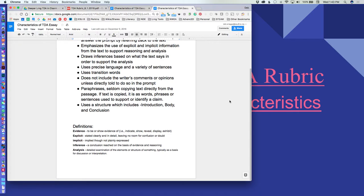At the bottom of this sheet are specific definitions: evidence means to be or show evidence of; explicit means stated clearly and in detail, leaving no room for confusion or doubt; implicit means implied though not plainly expressed — you make a connection tied to your claim based on what the writer believes. An inference is a conclusion reached on the basis of evidence and reasoning.